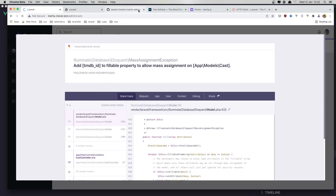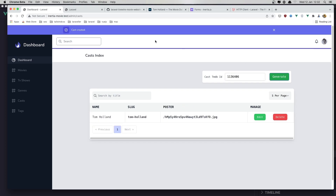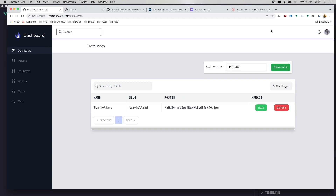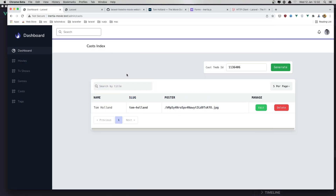From here I refresh, add the ID, click generate — and we get 'Cast created.' Refreshing the index, we see the cast created with the name, slug, and poster path populated. That's how we generate cast from TMDB. Hope you enjoyed this video — see you in the next one, all the best friends!